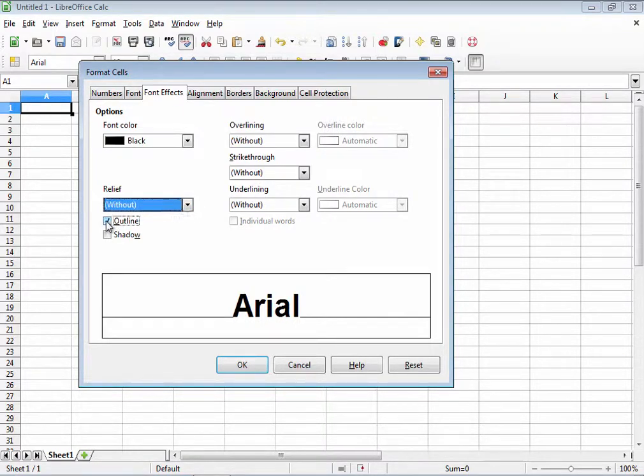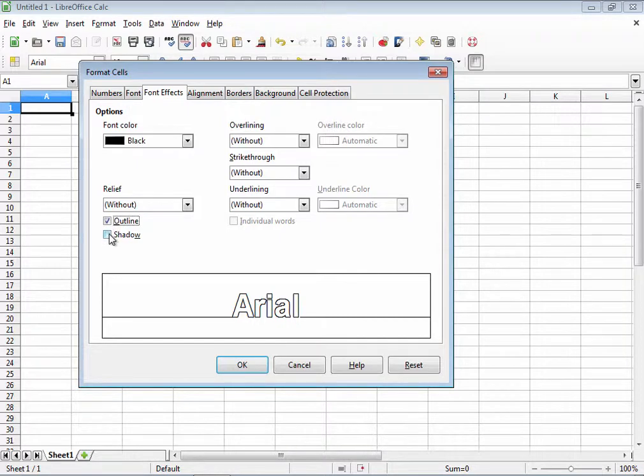In fact, you have to choose the without option in order to check these two boxes below. So let's try them. This is what outline looks like and this is what shadow looks like.